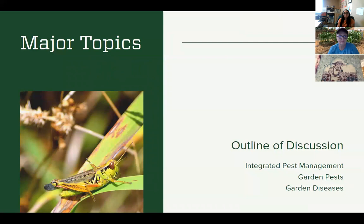Some major topics I'm going to be talking about today: I want to start off with integrated pest management. This is a theory or a way of handling things in your garden that encompasses a lot of different kinds of techniques. So we're not just going straight for the spray or the chemical — we're seeing what's the cause of why I'm seeing this pest or disease in my garden, and what are some other steps I can take before I get to chemical usage.